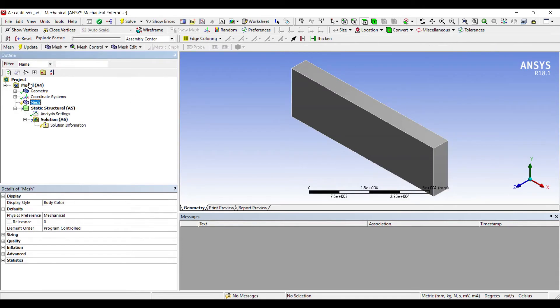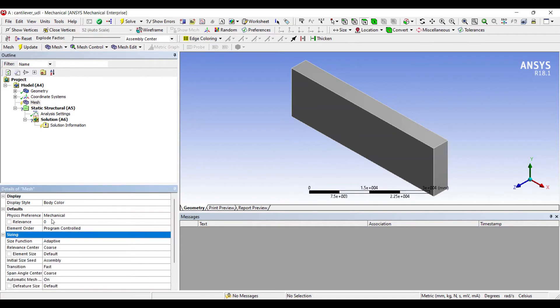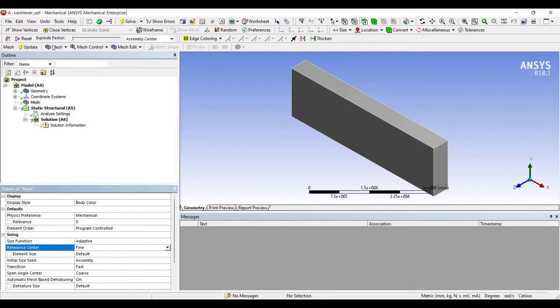I'll go to mesh sizing. I'll change coarse to fine. Update.